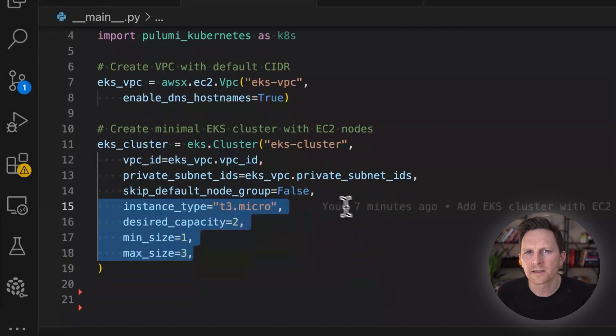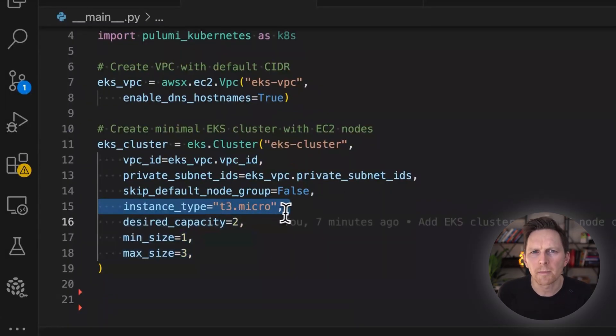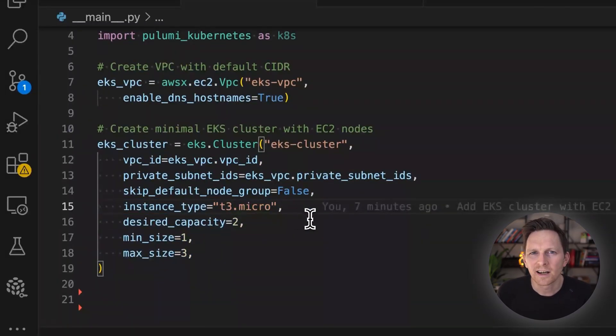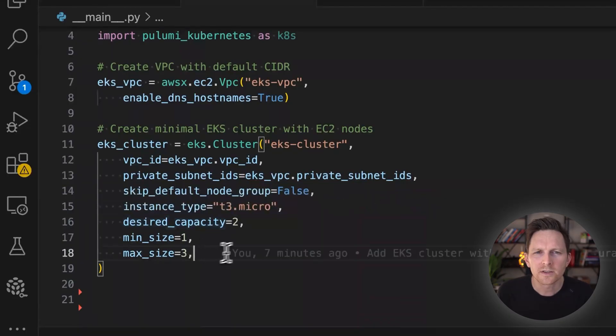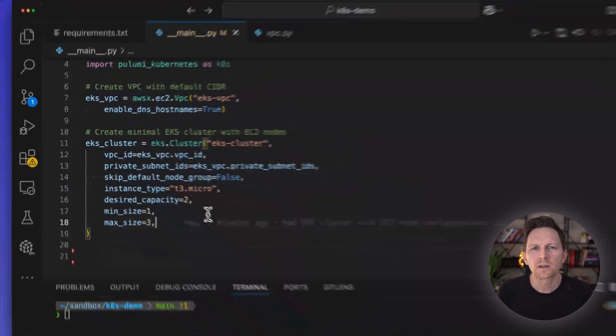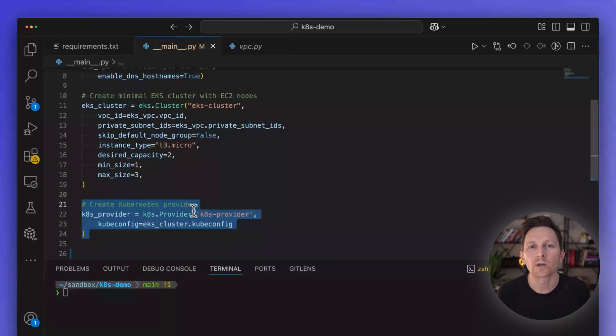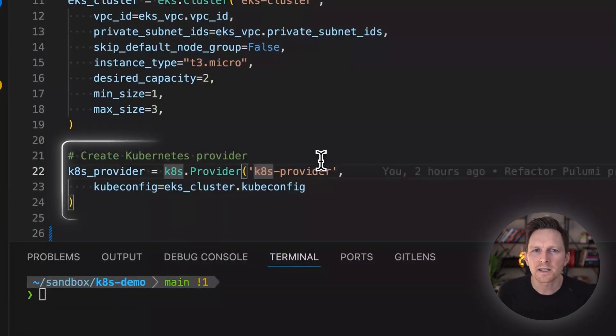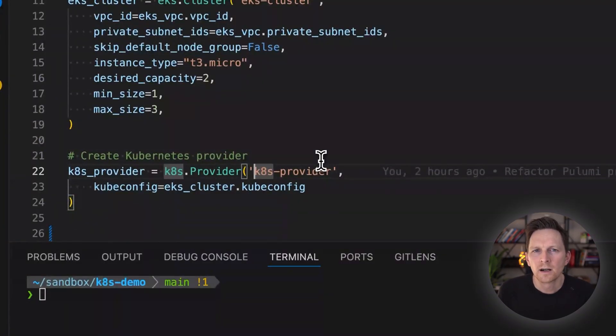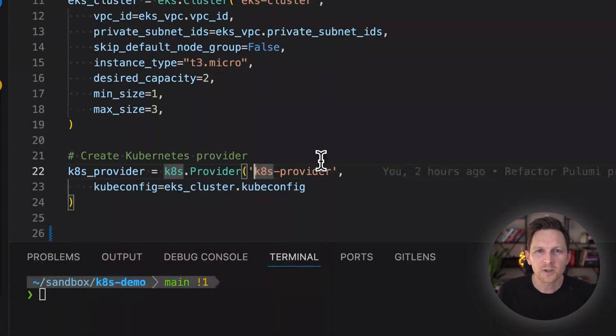Next, I'm going to set up my instance size. So I'm going to use T3 micro. This is just a demo. Desire capacity, I'll go with two. These are just demo sized items. You choose whatever works for you and your use case. Then I'm going to set up this Kubernetes provider. I'm going to explain what that is shortly.